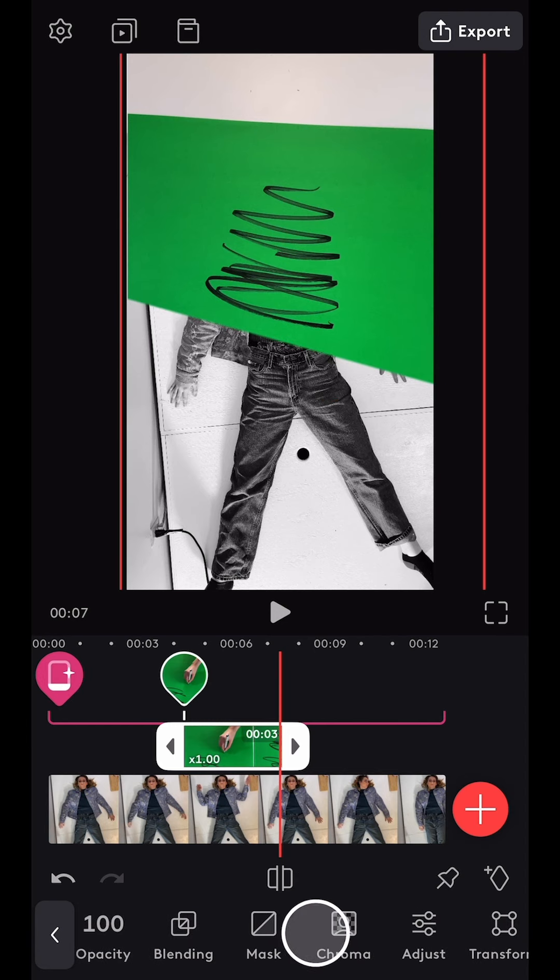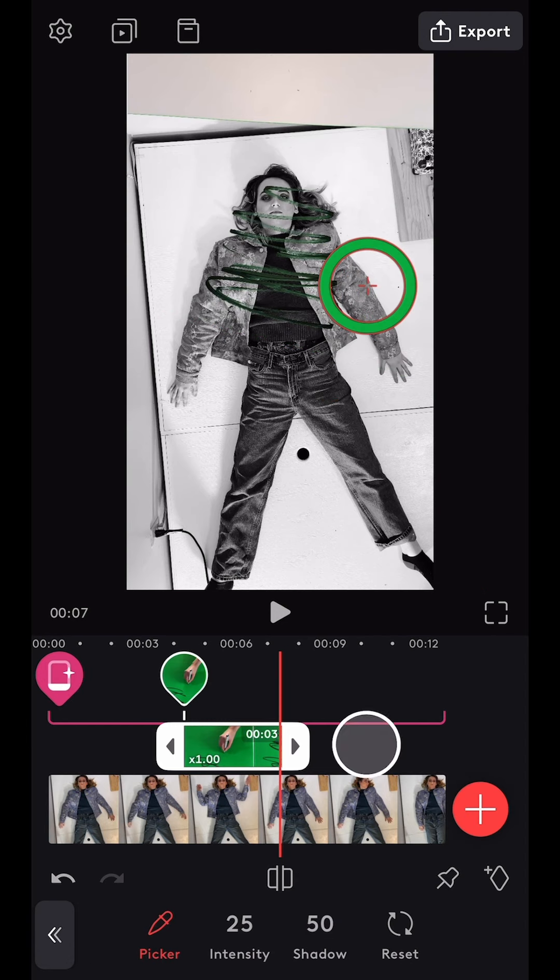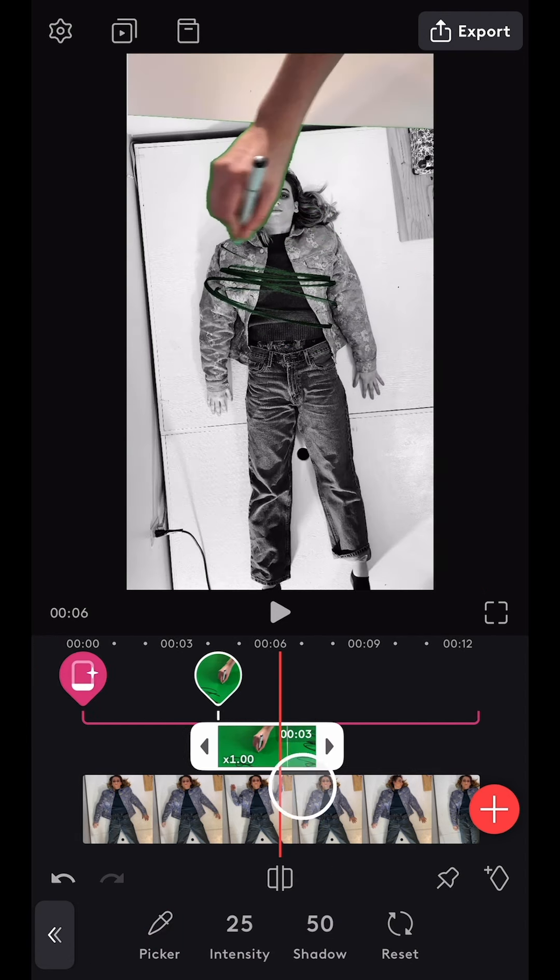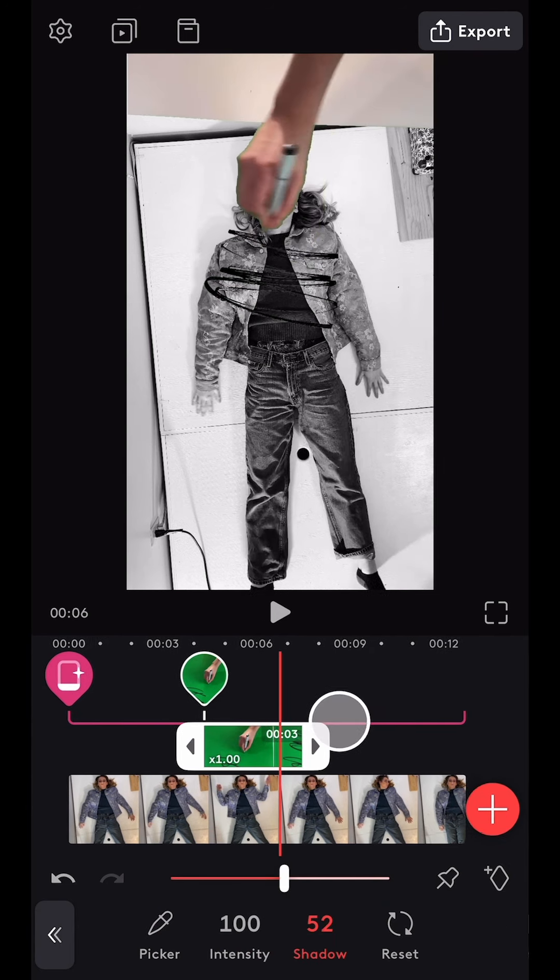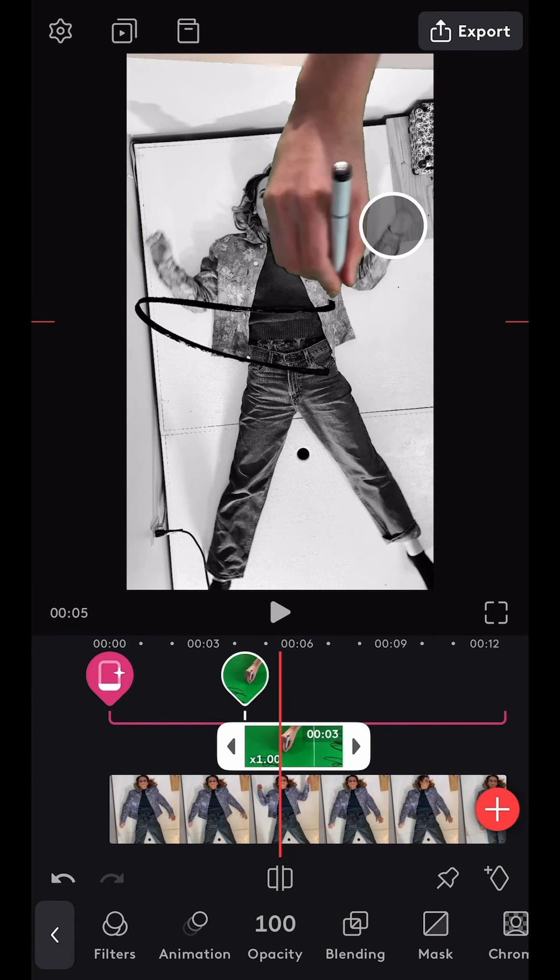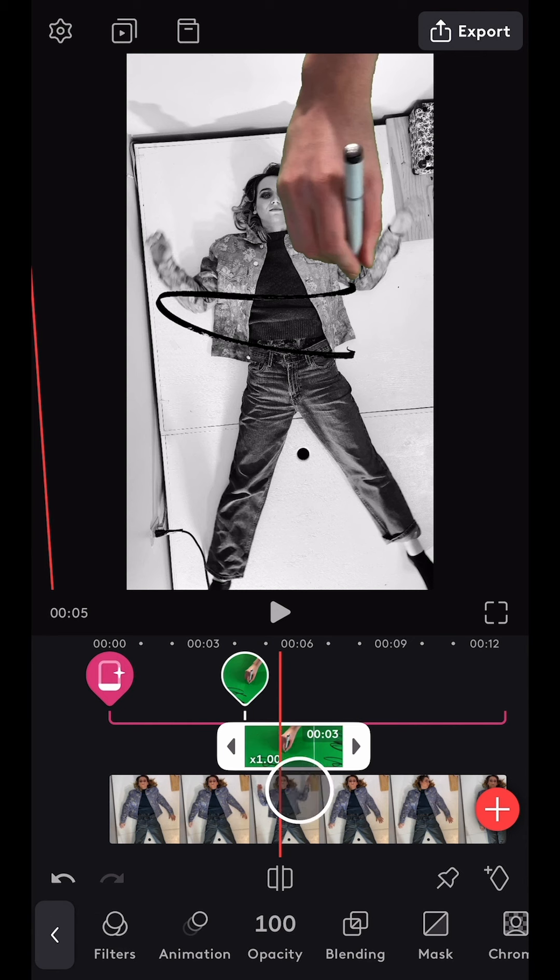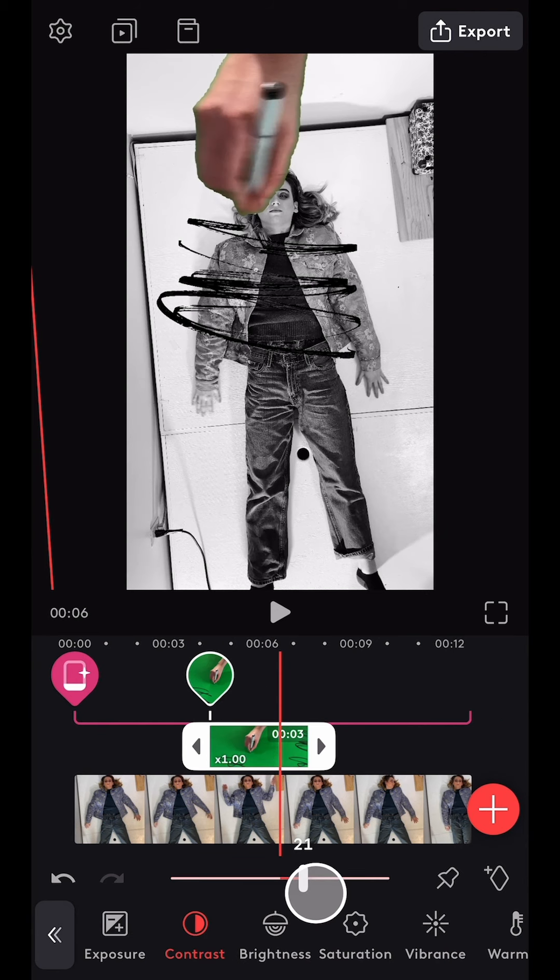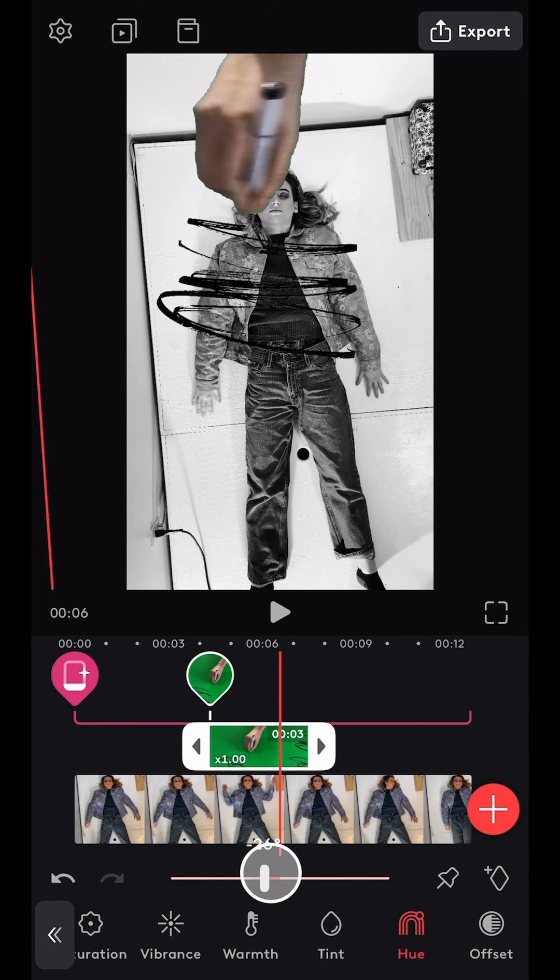Next, I navigated to the chroma tool and keyed out the green, adjusting the intensity and shadow until the lines looked as sharp as possible. I then repositioned the clip and adjusted its contrast, saturation, tint, and hue to get rid of any remaining green.